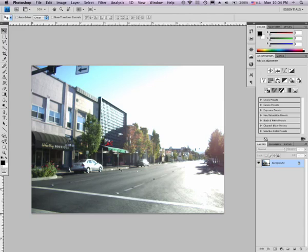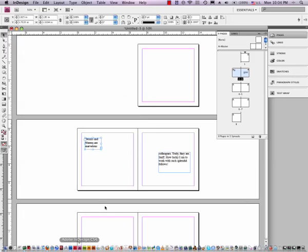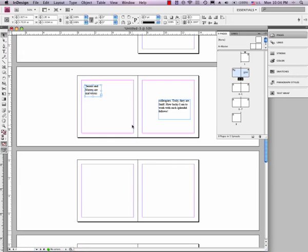Alright, back to InDesign. Go down here to InDesign, and I think I'll show you how to bring that photo in in the next video.